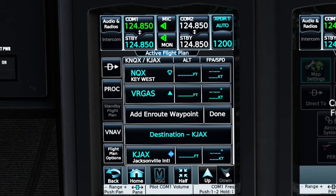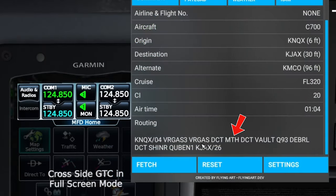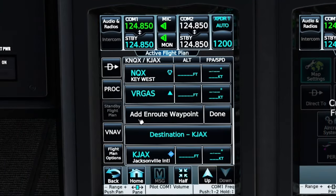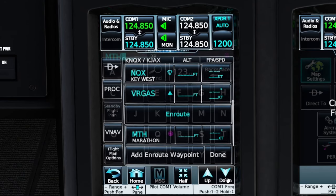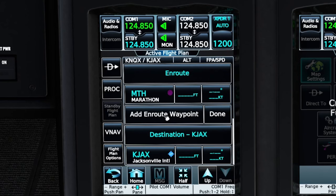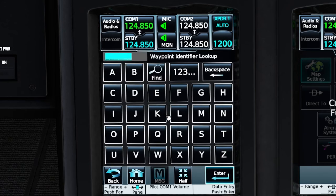Now let's scroll down our flight plan. We can see our last waypoint is going to be Vargas. After Vargas, we're going to go direct to MTH, so we're going to add that waypoint using the 'add en route waypoint' button and just left-click on that. We can now add MTH and hit enter. The next waypoint we're going to add after MTH is going to be VAULT, so we're going to add en route waypoint and type in VAULT.